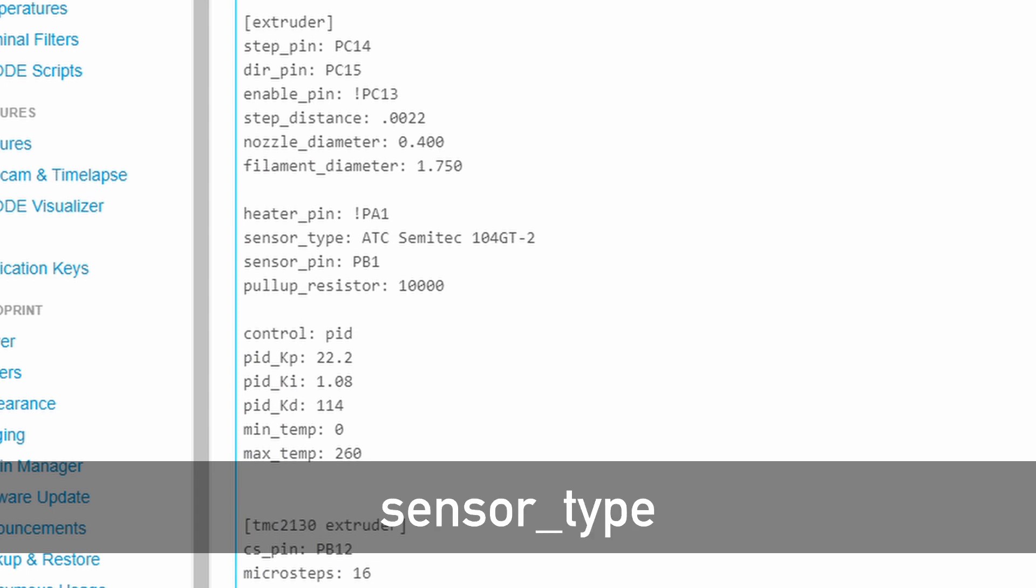For the sensor type, you have to pick the correct model from the list of sensors supported by Klipper and insert the name without quotes. The temperature of the hotend is best regulated using the Klipper PID controller. The provided values should be a good starting point, but it's strongly recommended to run PID calibration as indicated in the Klipper configuration checklist to avoid hotend problems and achieve the best performance for your setup.